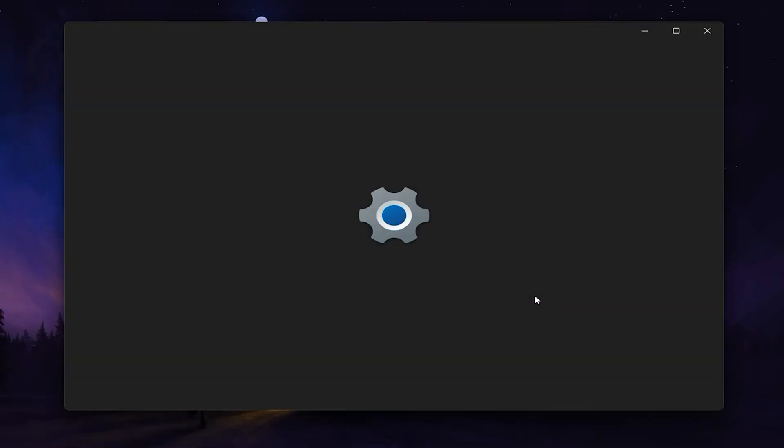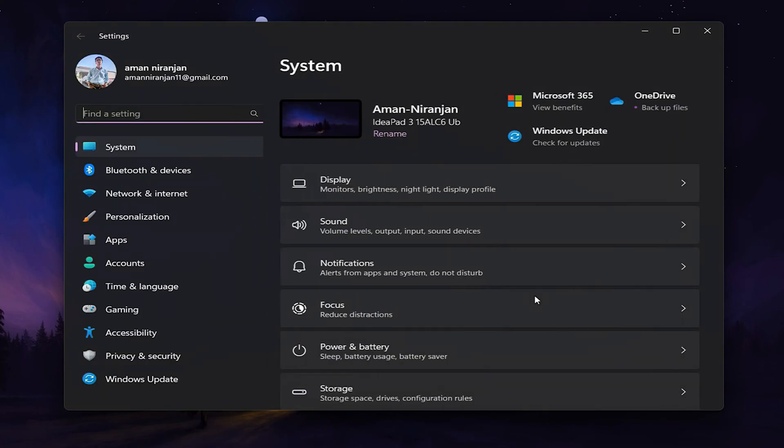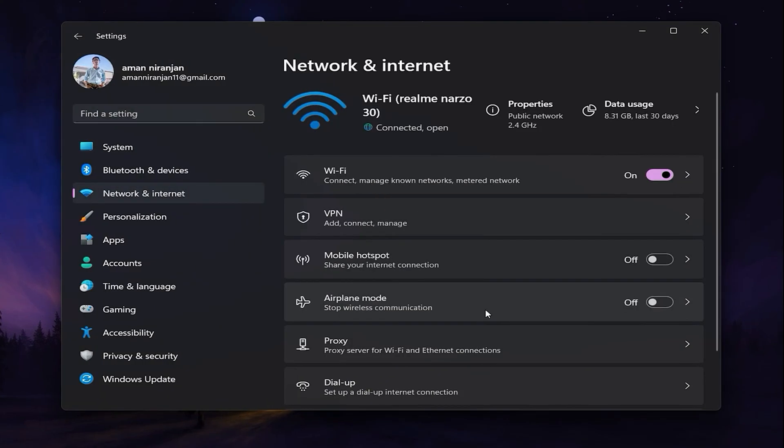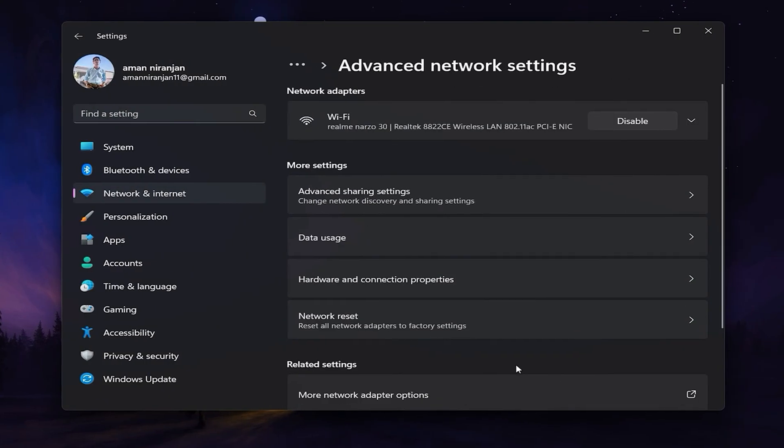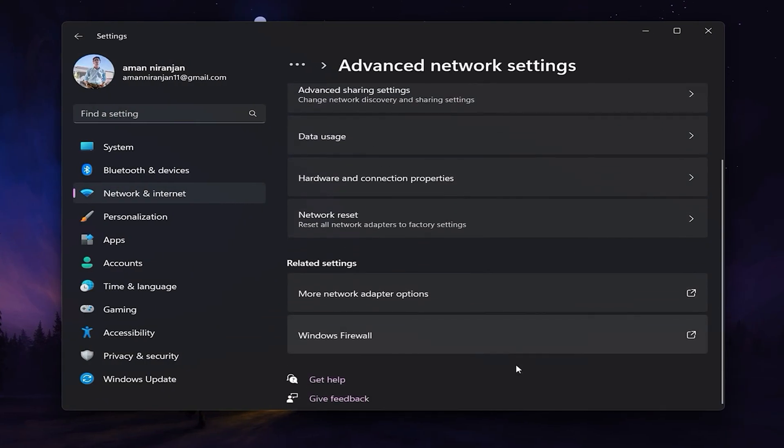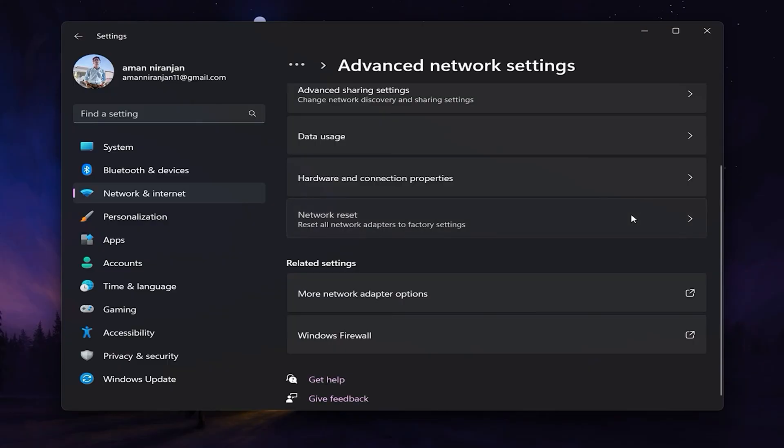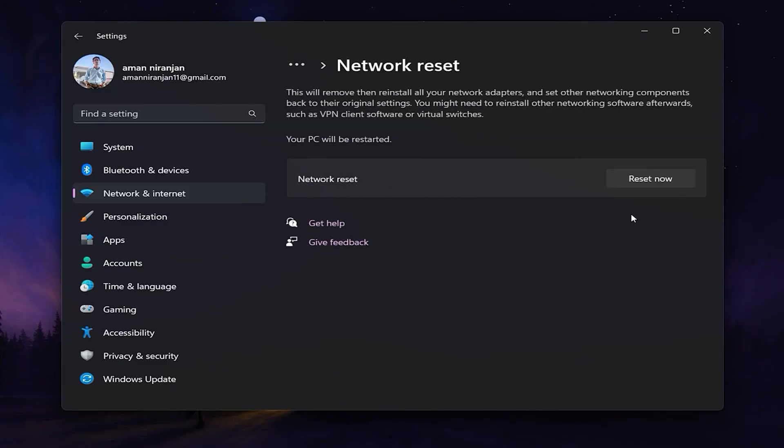you can reset your network settings on your device. Go to the network settings menu and look for an option to reset or restart your network settings.